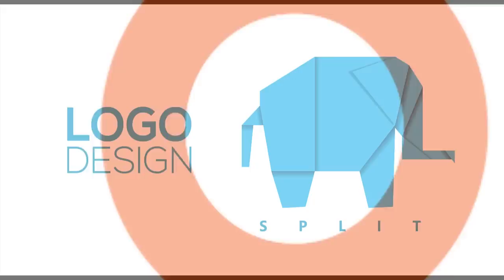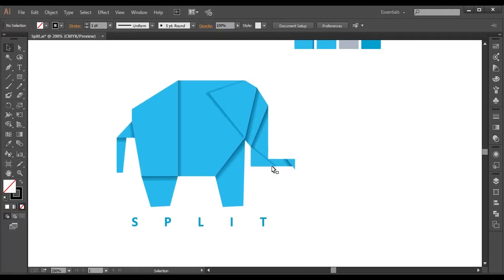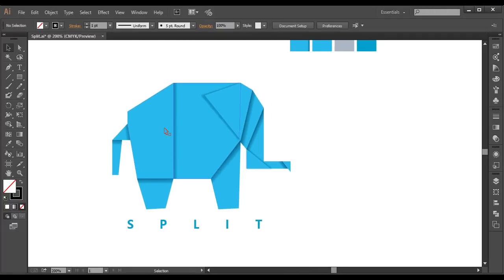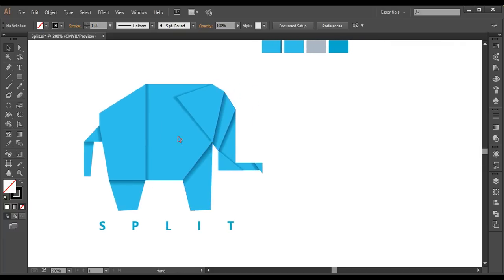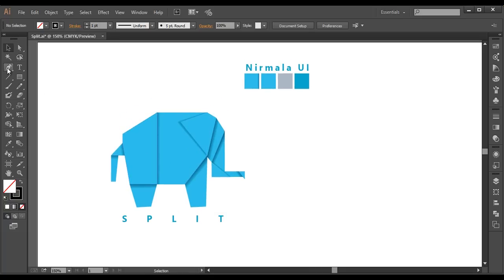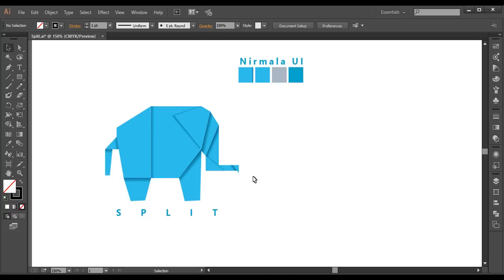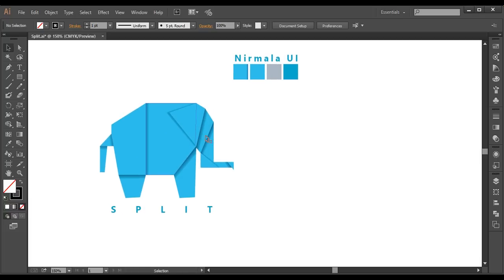Hey guys, welcome back to another exciting tutorial of Creating Process. Today we will be designing a very unique style of logo design. There are a number of pieces which are split together to form the shape of an elephant. Each piece is placed one above the other, casting a shadow on the below surface.